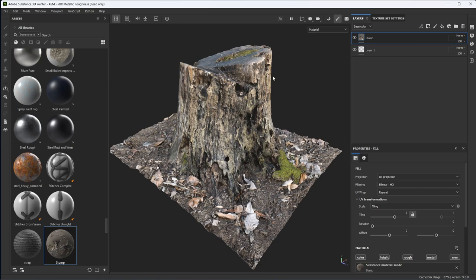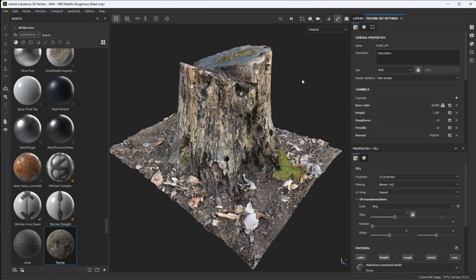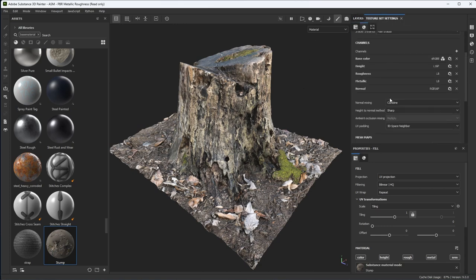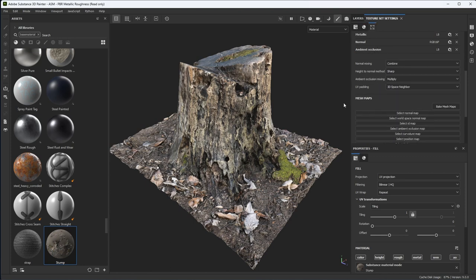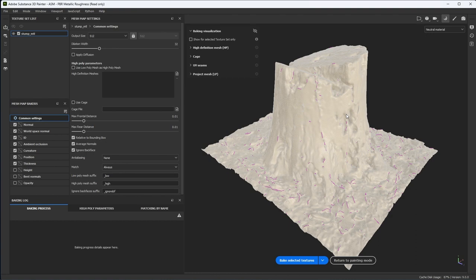The first thing I'm going to do is jump over to my texture set settings and I'm going to add an ambient occlusion channel. I've added the ambient occlusion channel and I am going to jump in and do some baking. So let's go into the Bake Mesh Maps. What you're seeing here is the new Baker system that is found in 8.3.